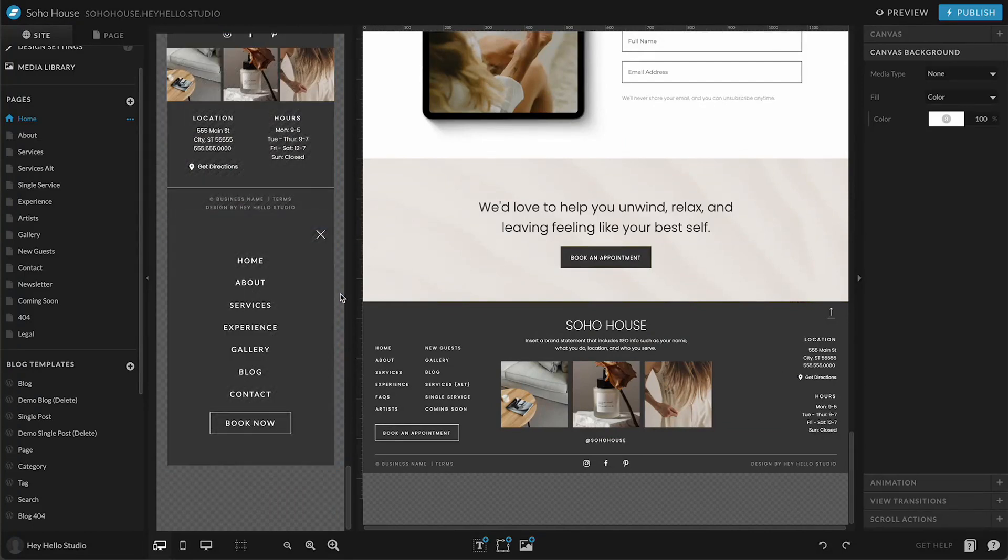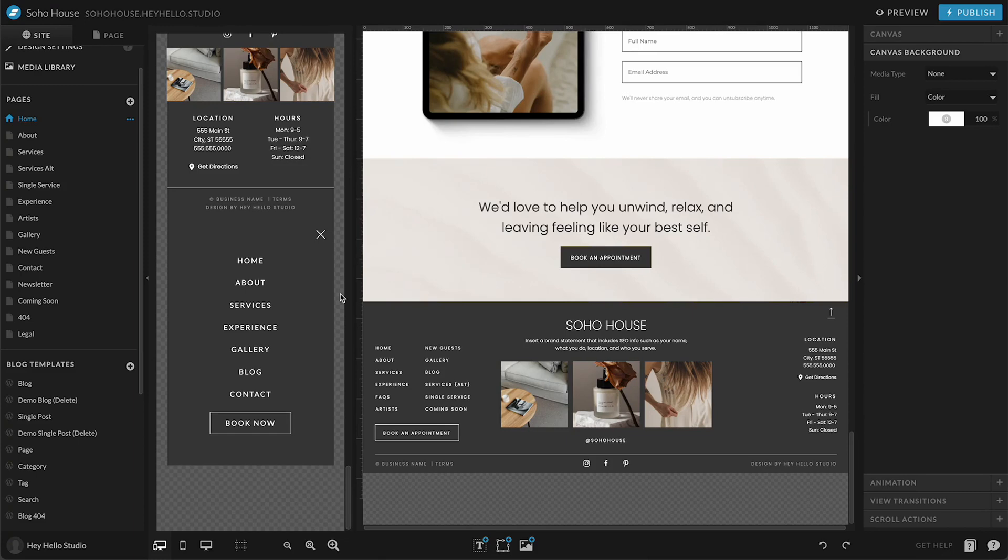These are all site canvases, and a site canvas is a block that's shared across multiple pages of your site. This means that you only have to edit something once and it's going to update across all instances on all pages.